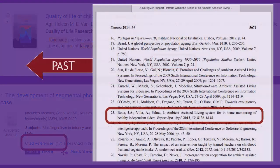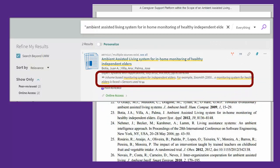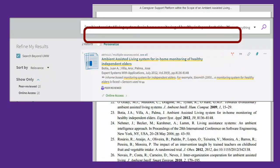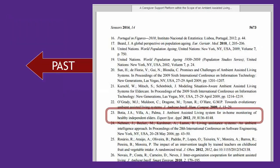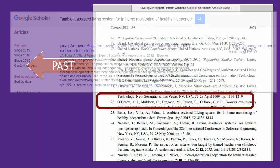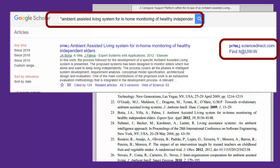If you have an article that does not have a cited references feature, you may use Research at UWW to locate the articles on its reference list. For the most results, be sure to sign in and click the Search Beyond UWW button. You may have to search for the article in a number of databases, or you might also try Google Scholar along with the Find It at UWW link.